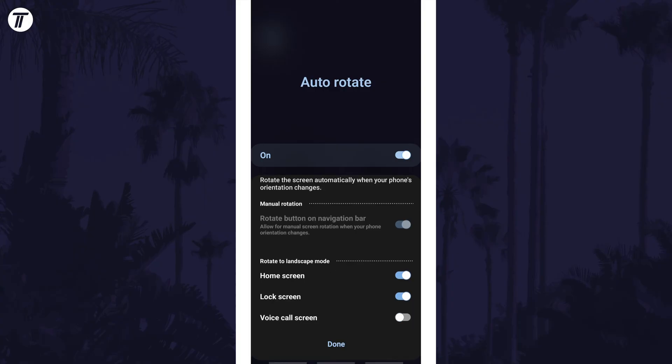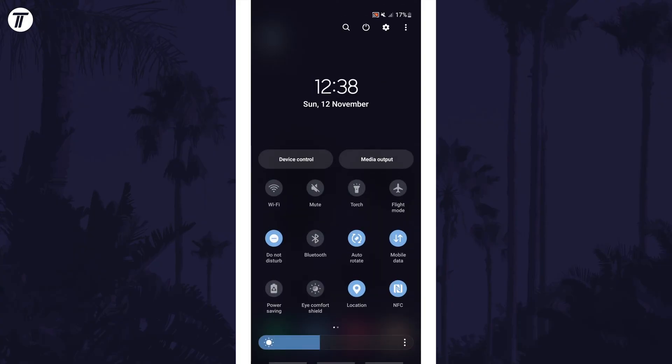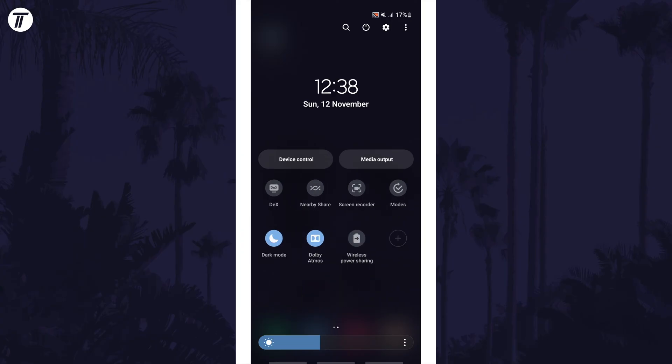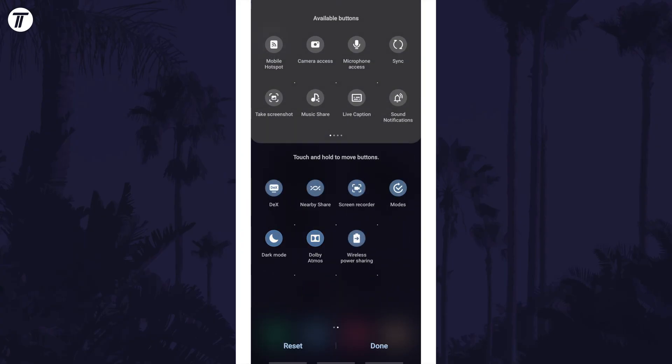If you don't see the auto-rotate button, swipe to the right through the pages of buttons and tap on the plus and then see if you can find it to add it.